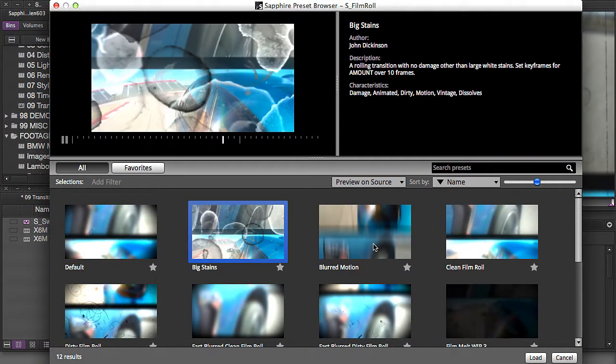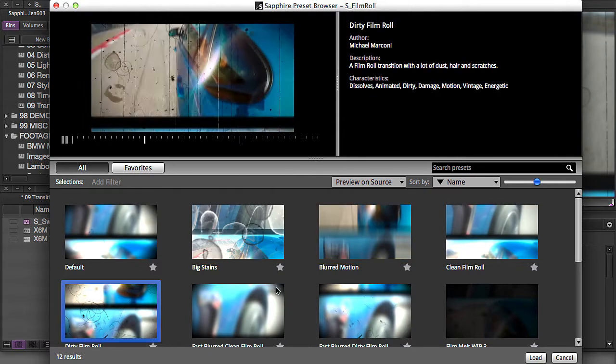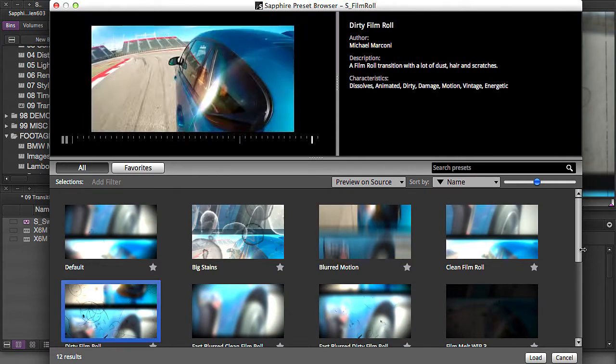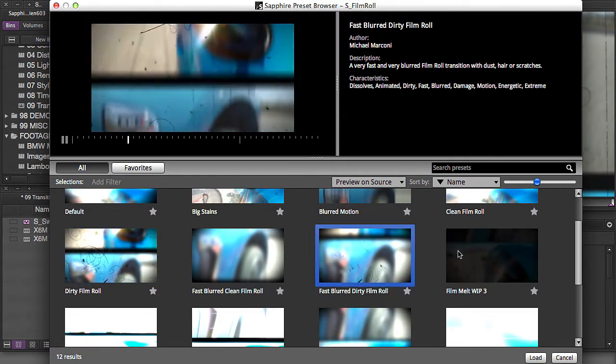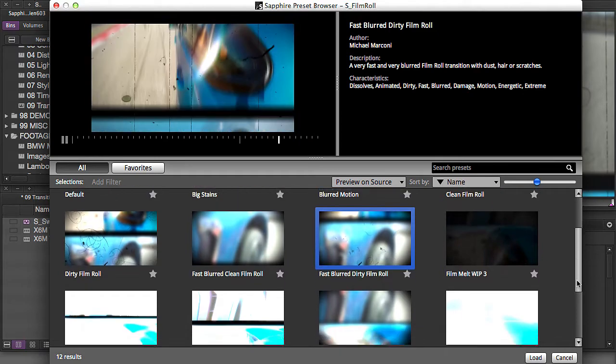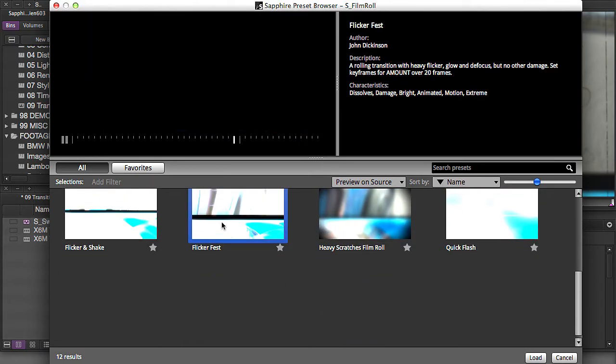So here's big stains, blurred motion. And you get in here and you have like sort of like a creative jumping off point. And then you can go in and customize it even more.